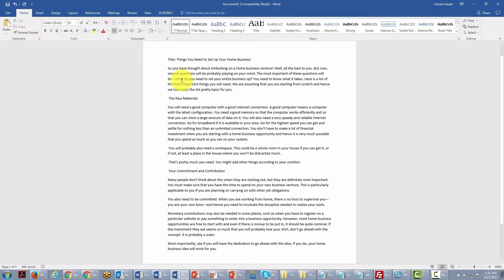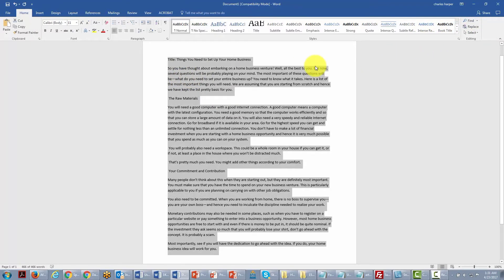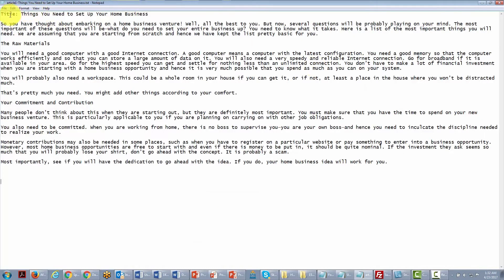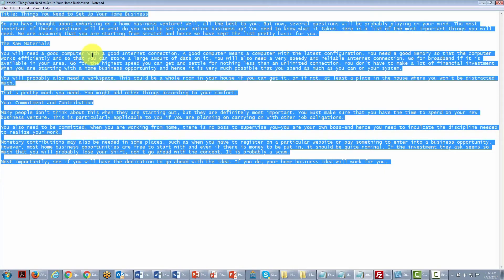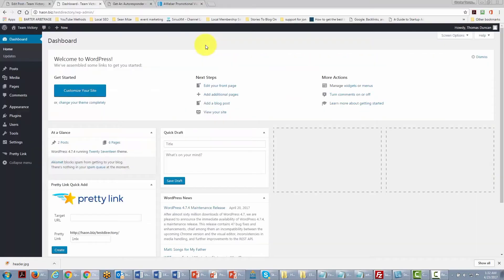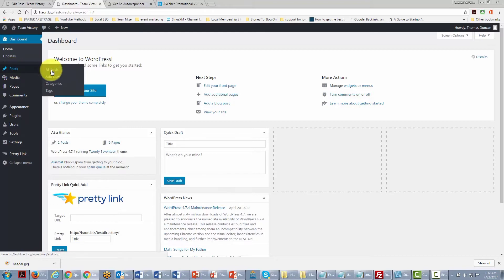We select all the text, Control+C to copy, then paste it into a plain text document. This removes all formatting code. Now we copy all the text from the text document, come back to our WordPress site, and decide whether to use a post or a page — we will start with a post and click Add New.